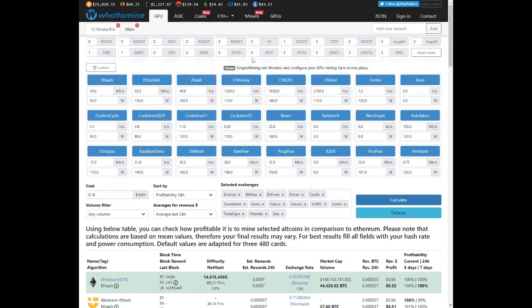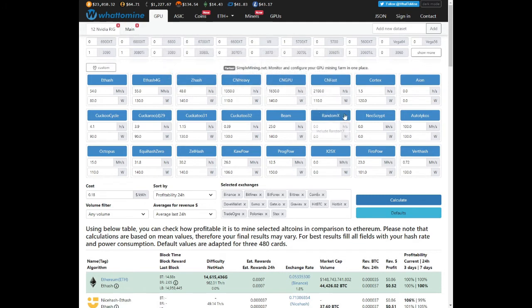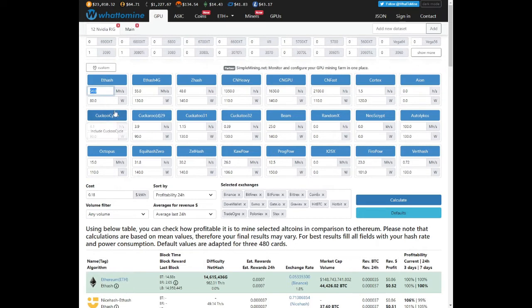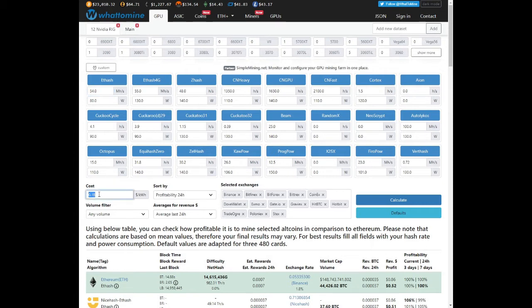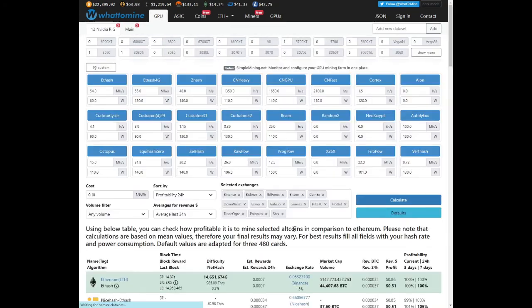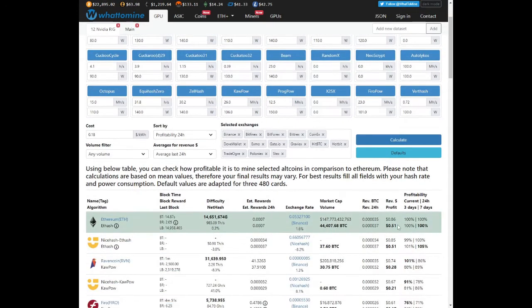So what we've done is we've selected our 5700 and we changed the figures of what we tested. So as you can see Ethereum is at fifty four mega hash at eighty watts. We've got Ravencoin at twenty six at a hundred and six watts. We've got Firo at twenty three mega hash per second at a hundred and one watts. Our power consumption is at eighteen cents per kilowatt. Click on calculate.